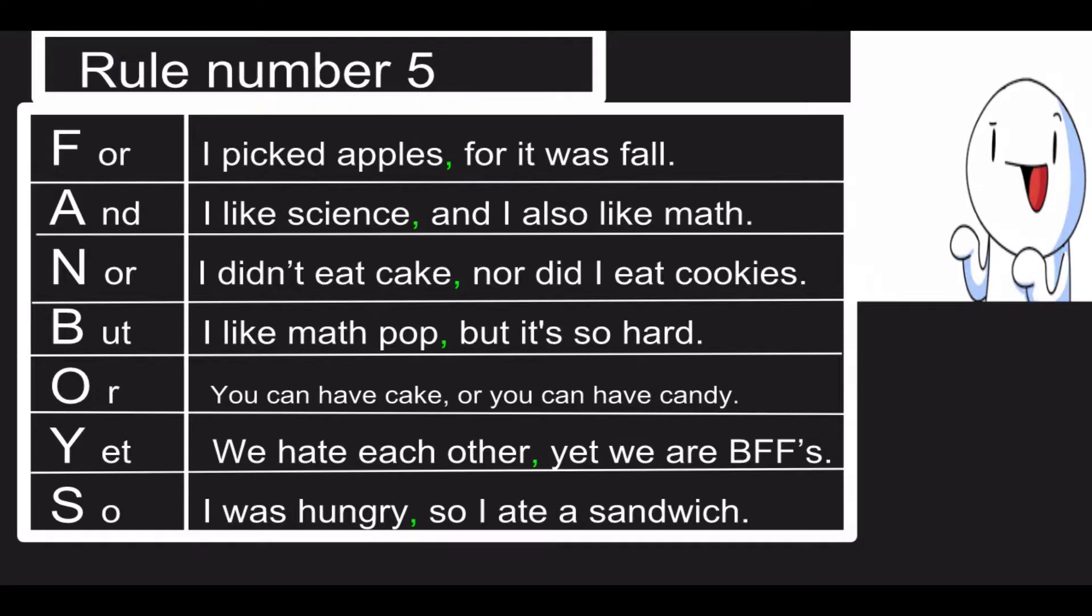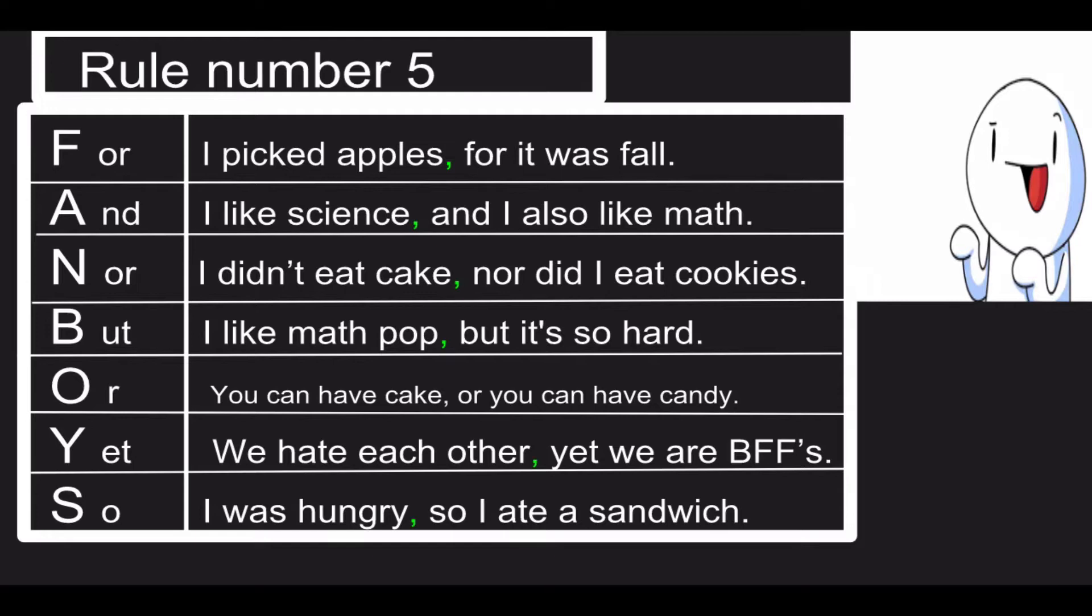Our fifth rule is FANBOYS. F for 'for': I picked apples, for it was fall. You see, I put a comma before 'for' in the sentence. A, which stands for 'and': I like science, and I also like math.